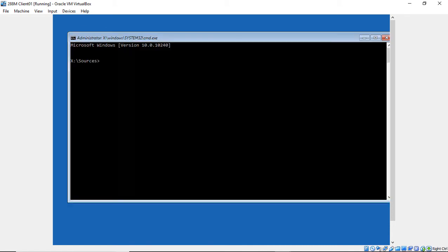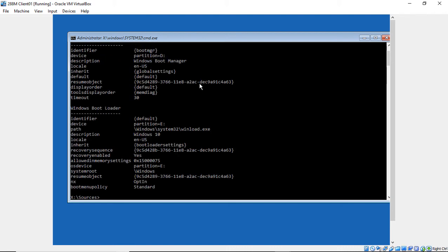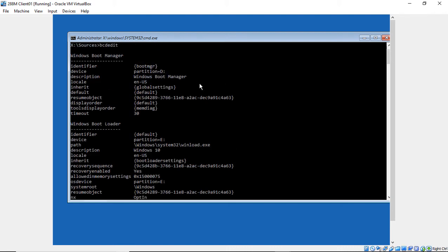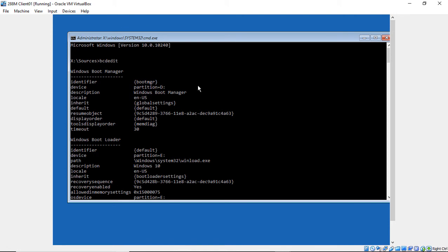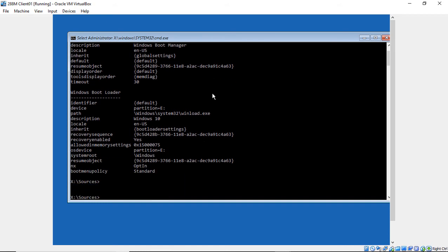Then we want to go to a command prompt. Now we're going to type a single command to tell us where Windows is located. Let's type bcdedit and hit Enter. When we scroll down, we can see in this particular case that the OS is on the E drive.